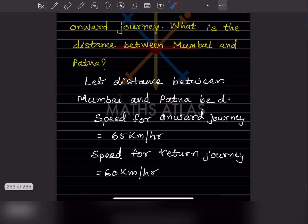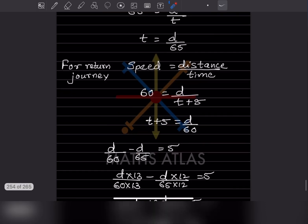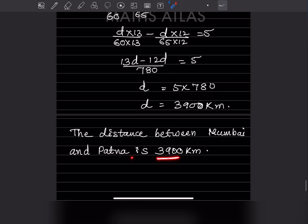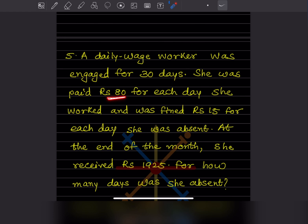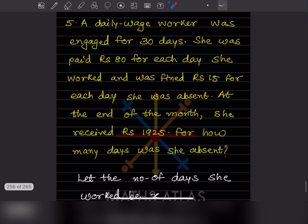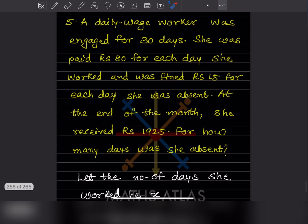So the distance between Mumbai and Patna is 3900 km. Next: a daily wage worker was engaged for 30 days. She was paid rupees 80 for each day she worked and was fined rupees 15 for each day she was absent. At the end of the month she received rupees 1925. We need to find how many days she was absent.